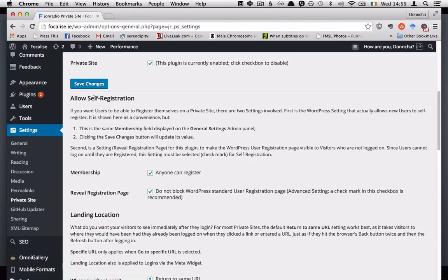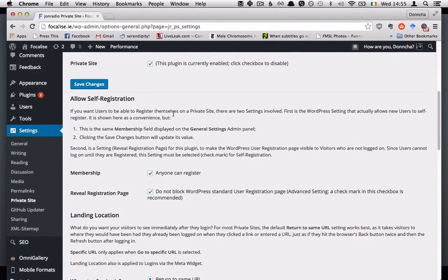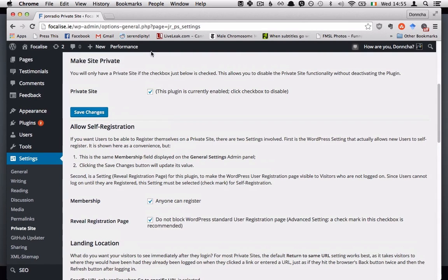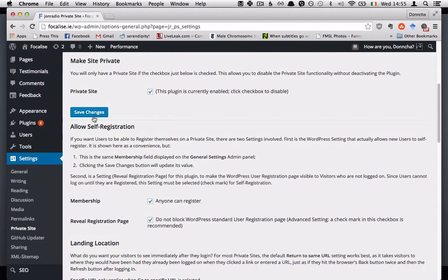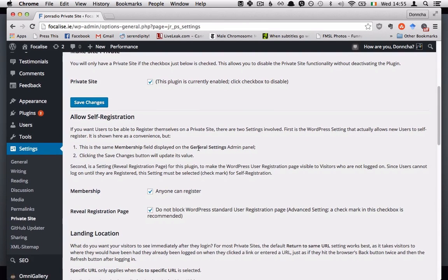You can allow self-registrations for your users because when your site is set to private it will only allow logged in users to read the content or see the content. So you'll need to either register your visitors yourself or if you'd like them to be able to do it themselves then you can use self-registration here.